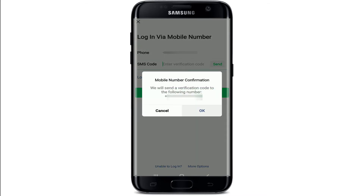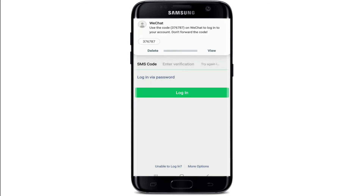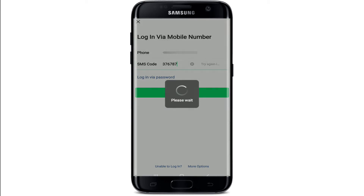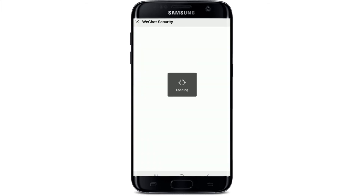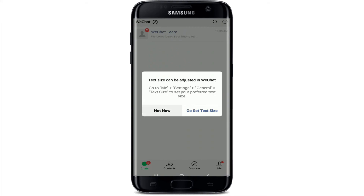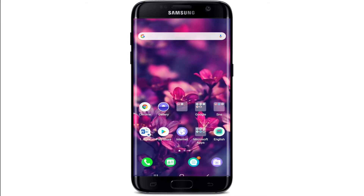Tap on the send button to receive the code. Confirm your mobile number by tapping on ok and wait until you receive the verification code. Once you receive the code, copy it and type it in, then tap on login. Wait a few seconds and you'll need to go through a security verification — drag the slider to put the puzzle piece in place.